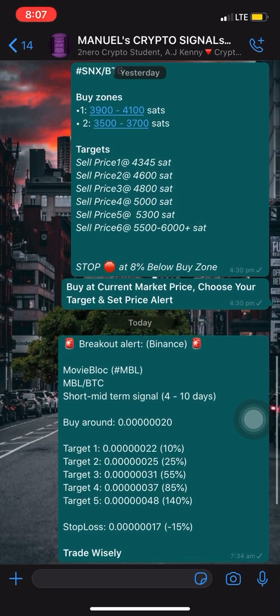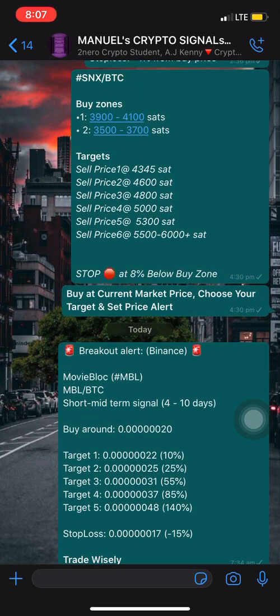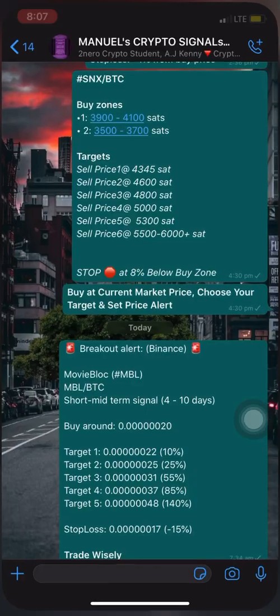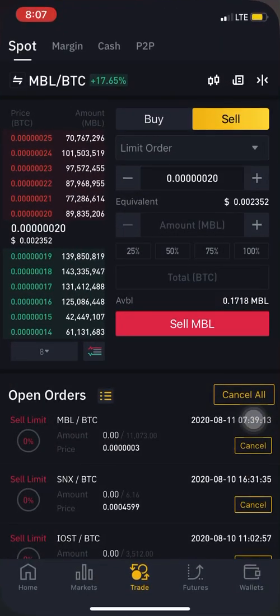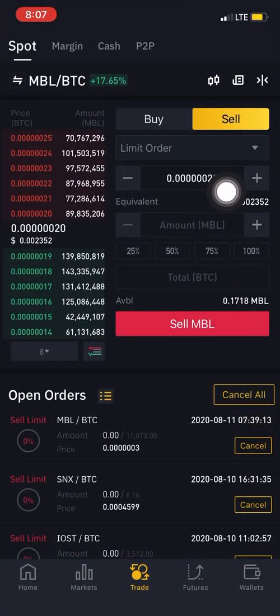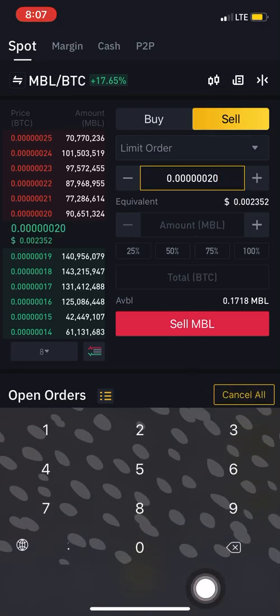Now let's say we're going for target 1. You can see it says target 1: 0.00000022 satoshis — so 22 satoshis. All you have to do is come right here, click on this box for the sell price, clear out the value, and add the target price. I'm going for sell price 1: 22 satoshis.